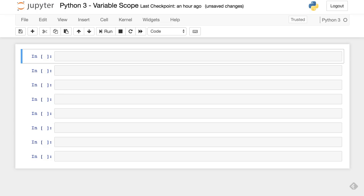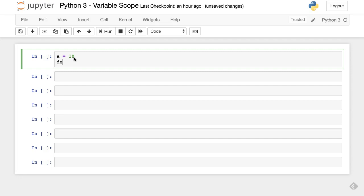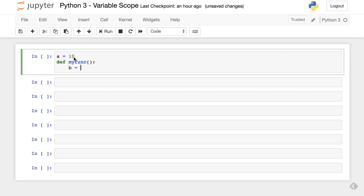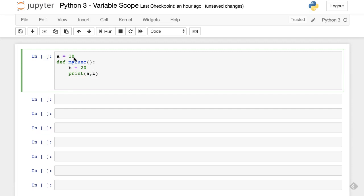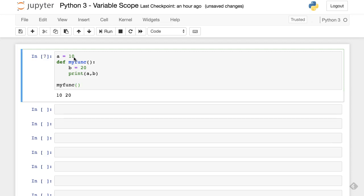Let's take a simple example. We have a equal to 10, and we'll write a function called my_func. Inside the function, we define another variable and print. Now make a call to the function. When we run, we get both values. Note that the print statement inside the function is accessing variables which are outside as well as inside.